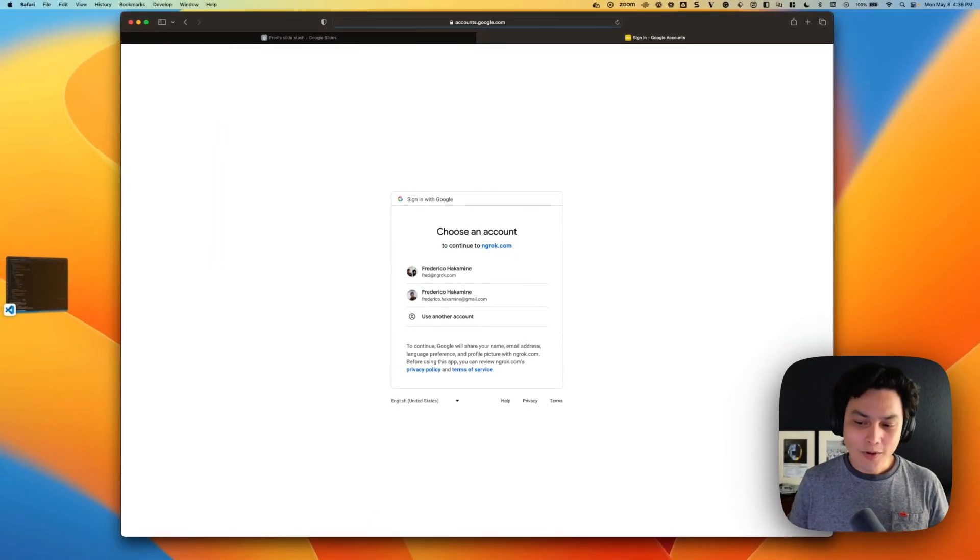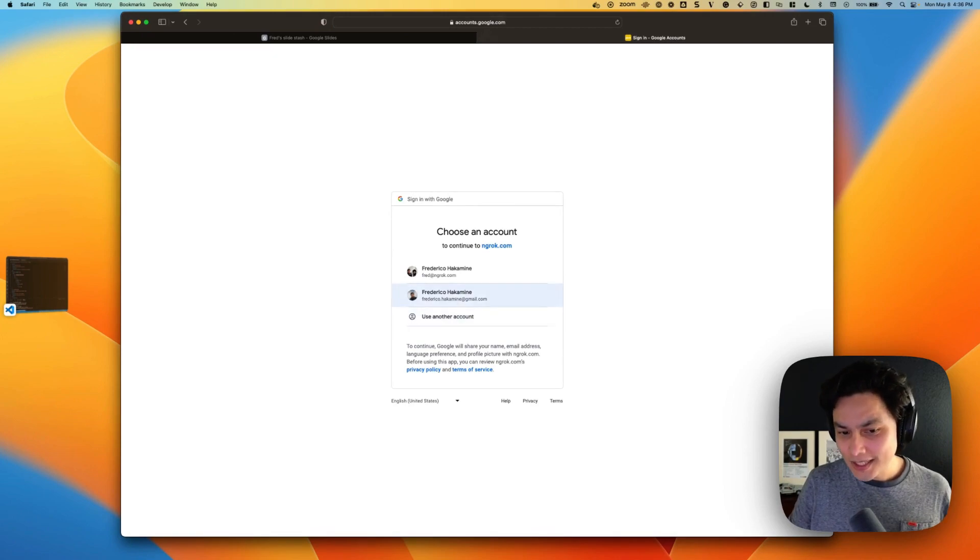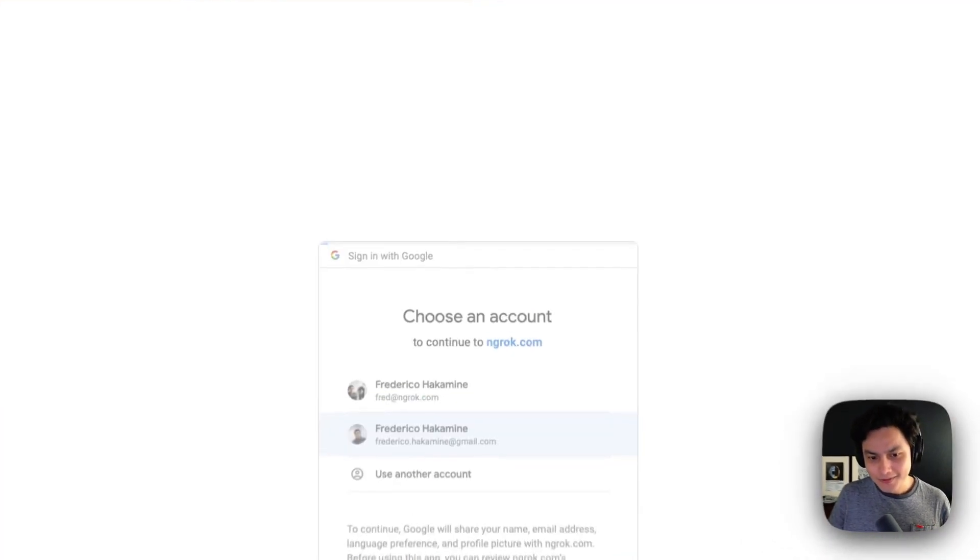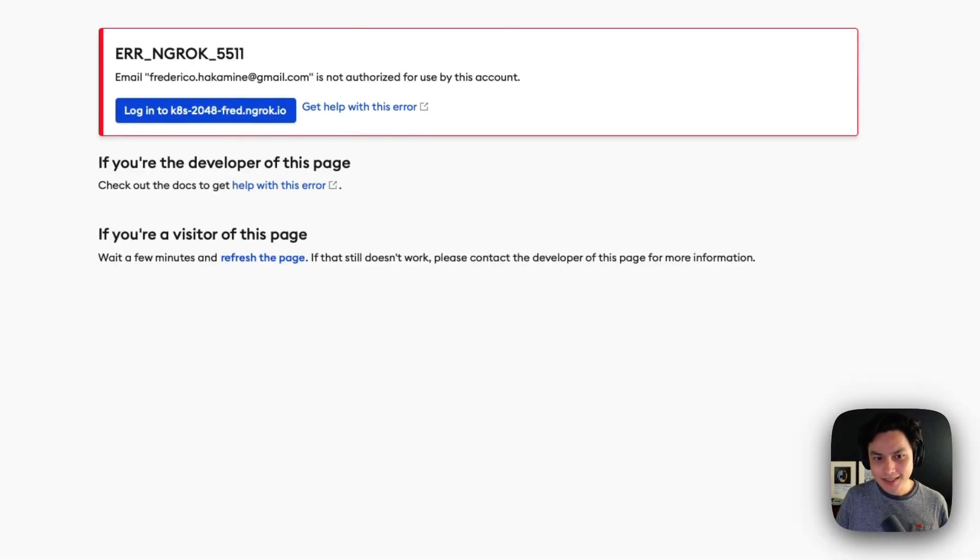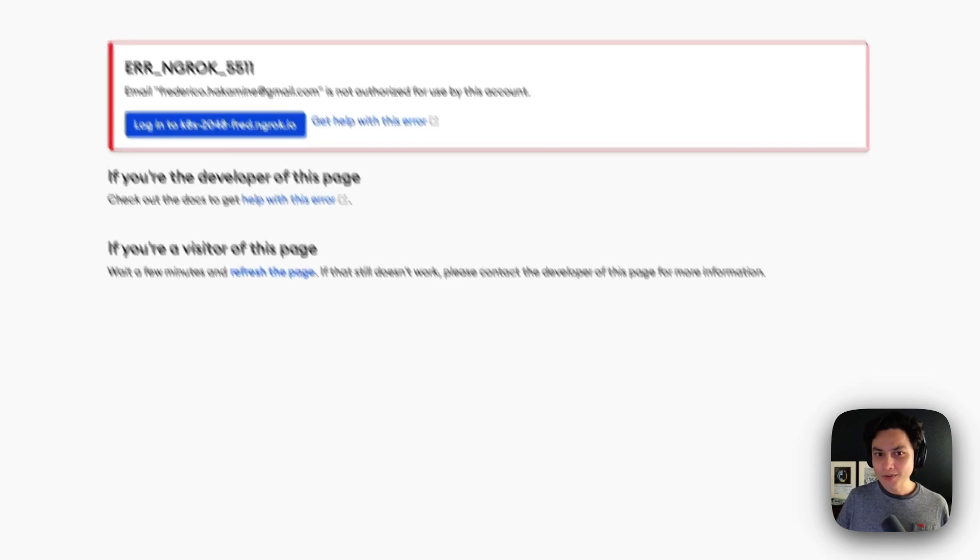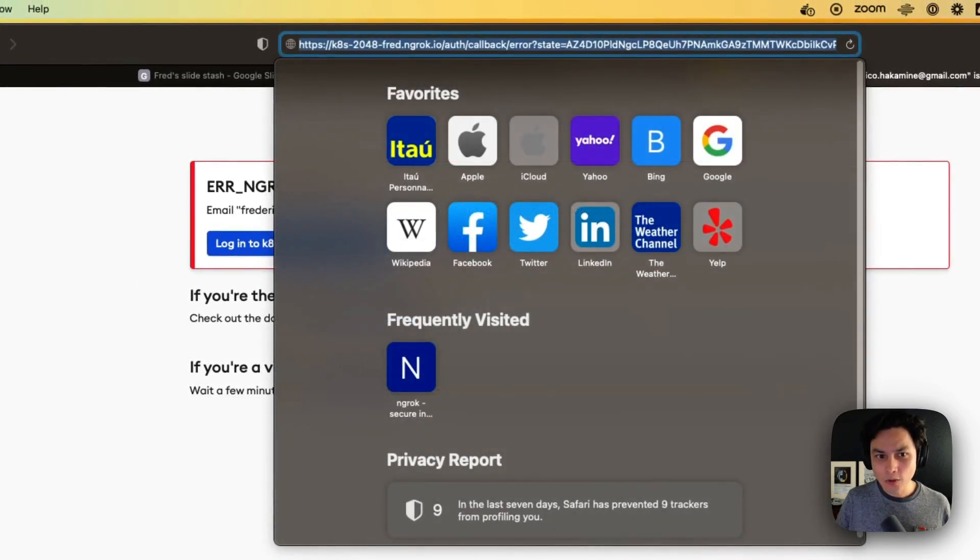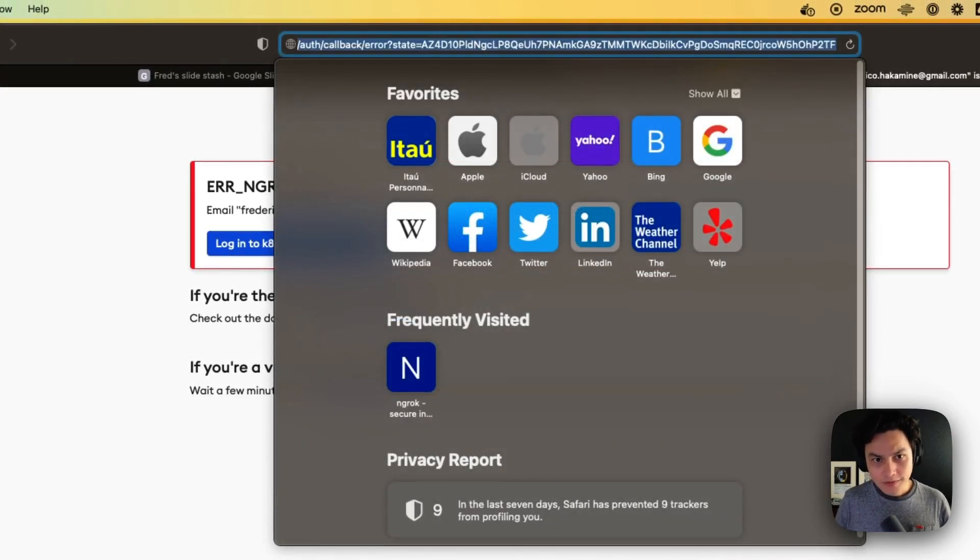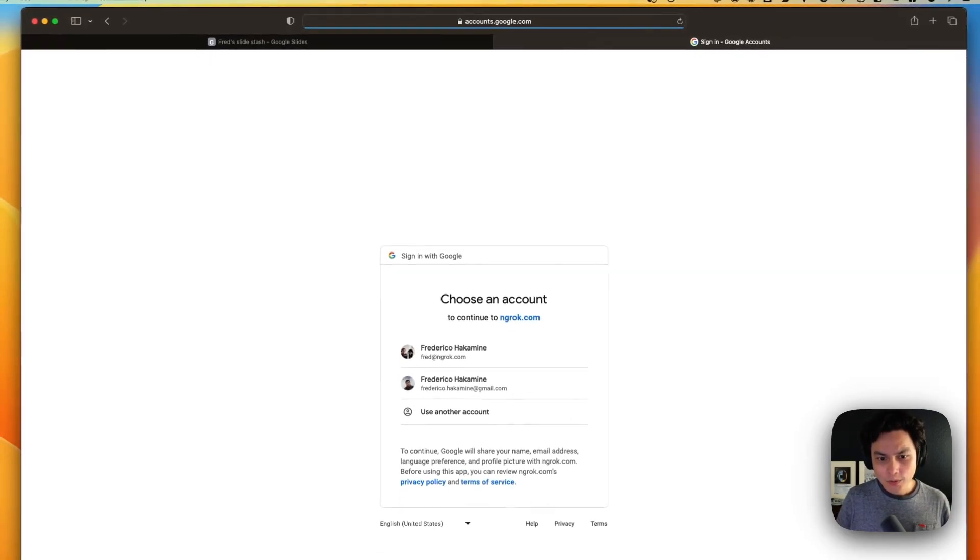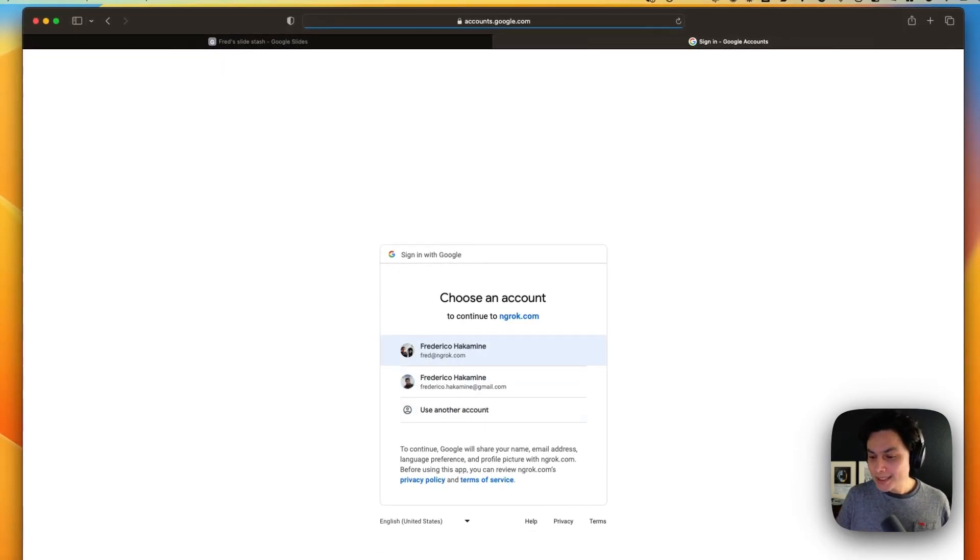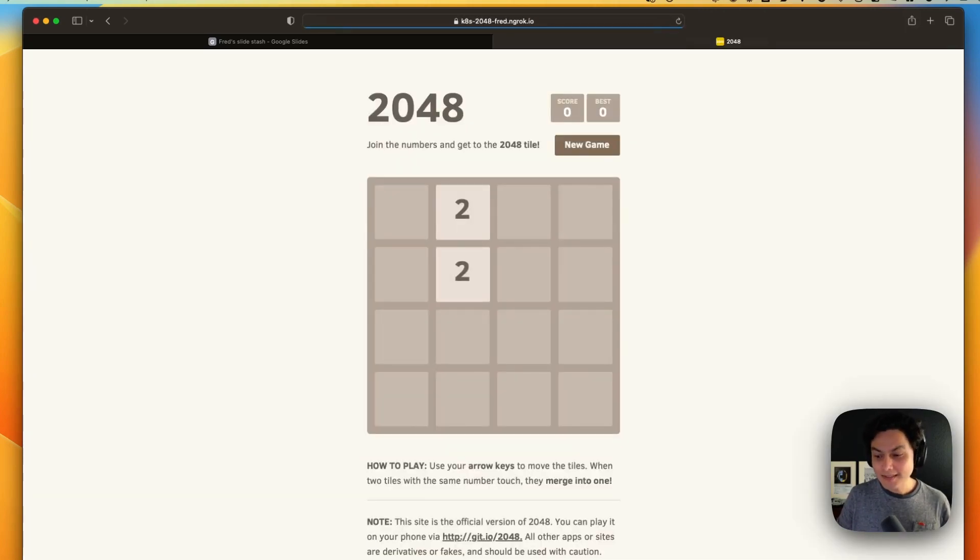Like I said, if the access is not right, for example, here I'm trying a gmail.com, which should not work. It doesn't go well. But if I try that email which is authorized according to my middleware rules, I'm going to get access to my application.